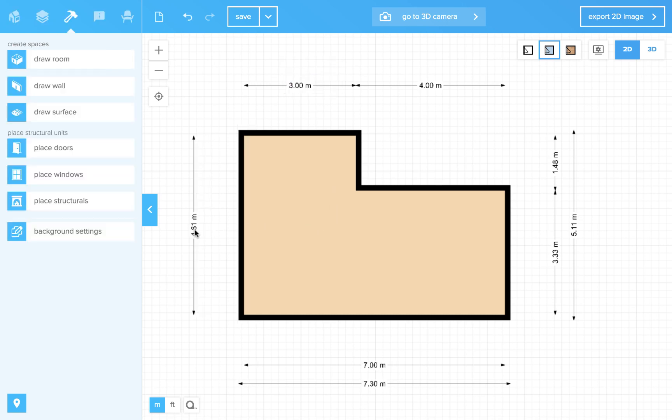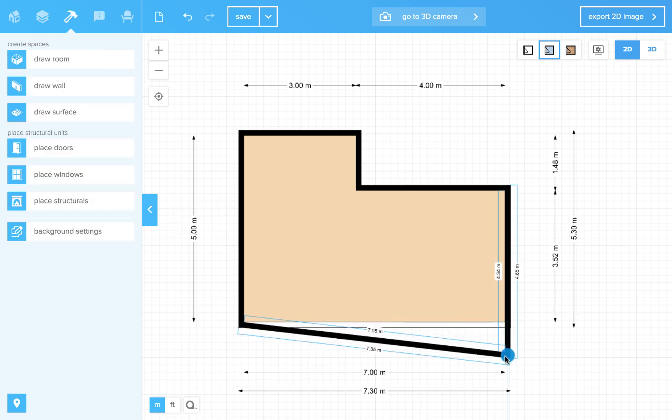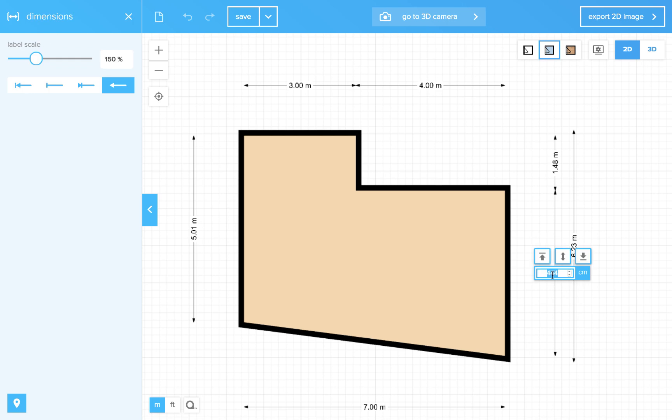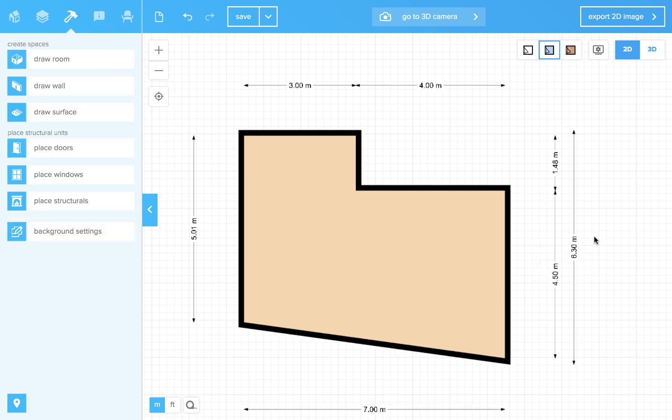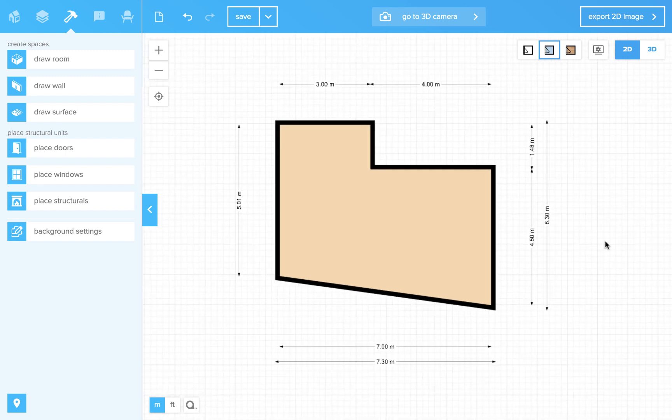You can easily click on the dimensions and enter the desired value, and click the arrows to indicate which wall to move. And likewise get a floorplan with accurate dimensions very quickly.